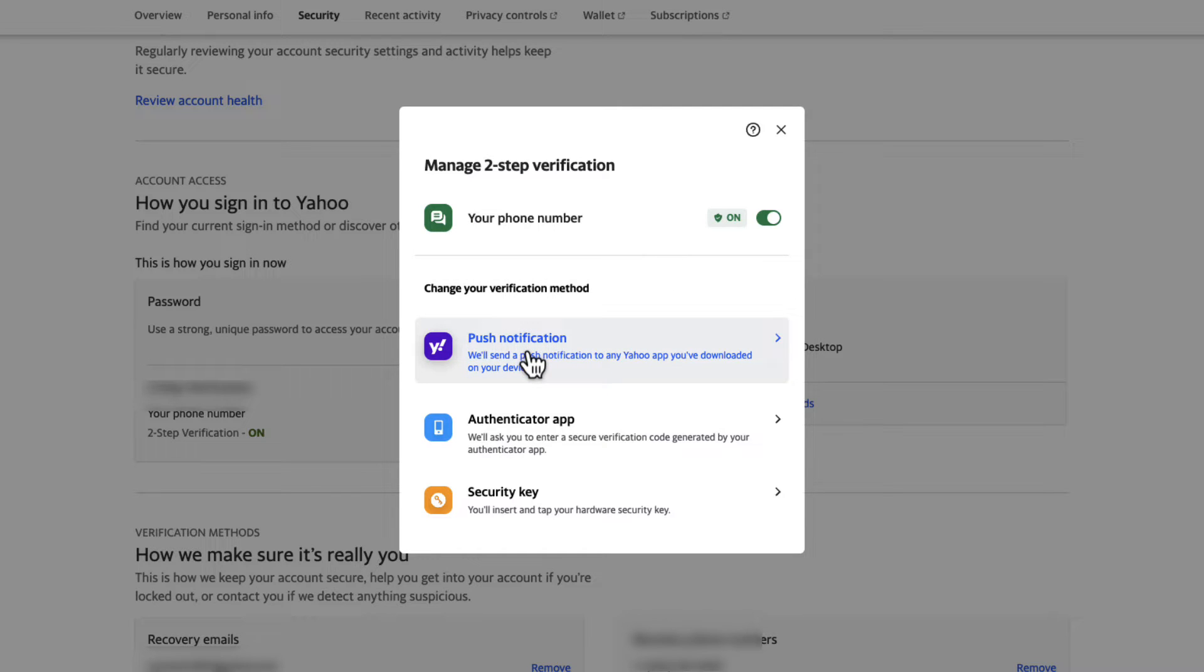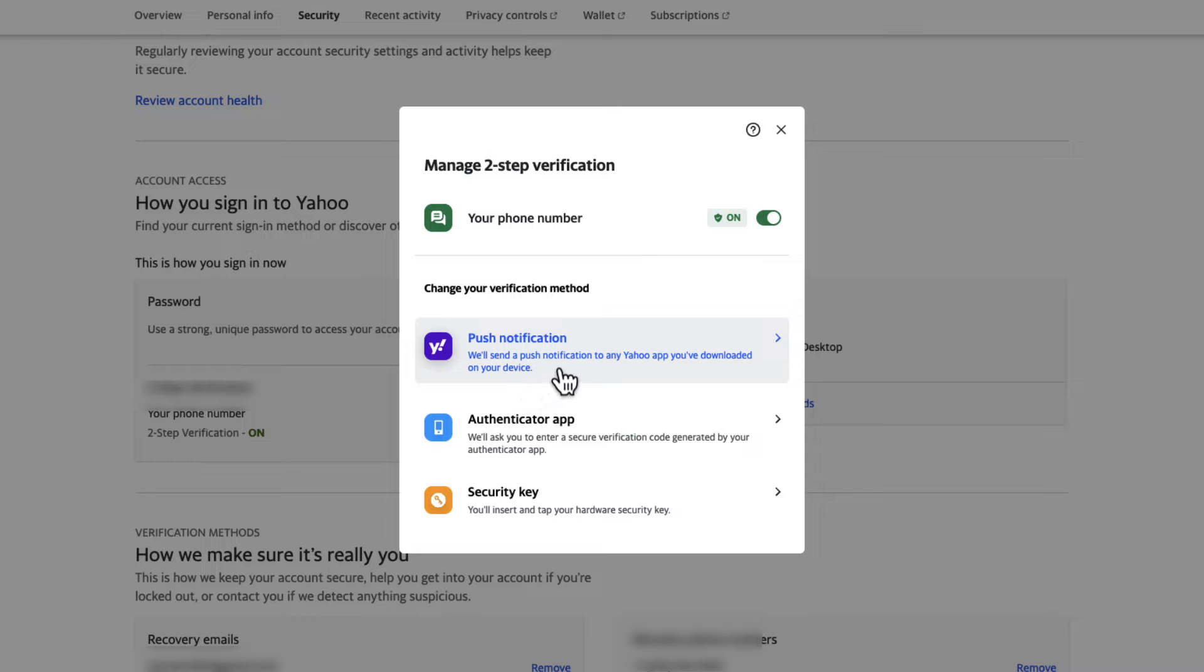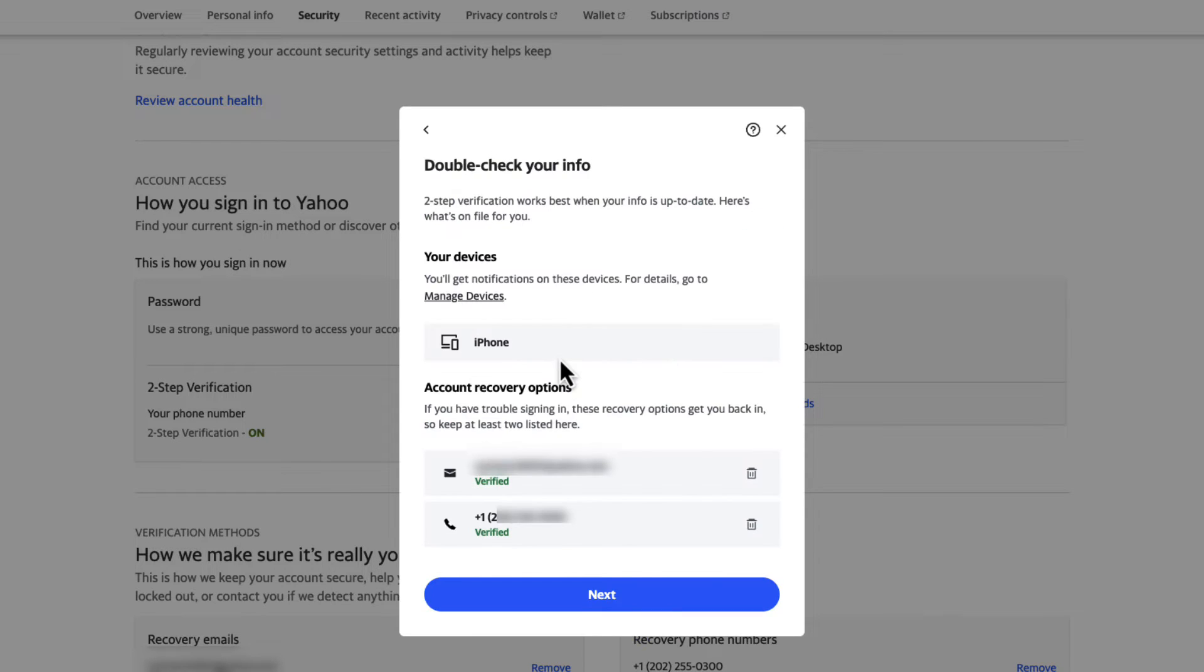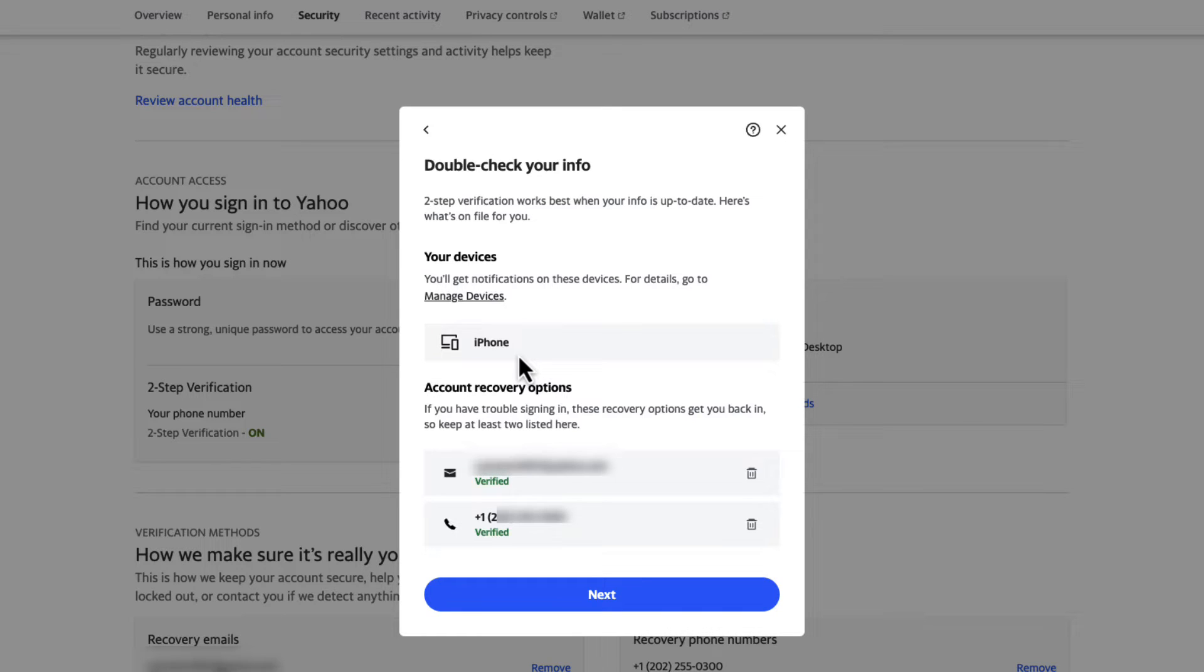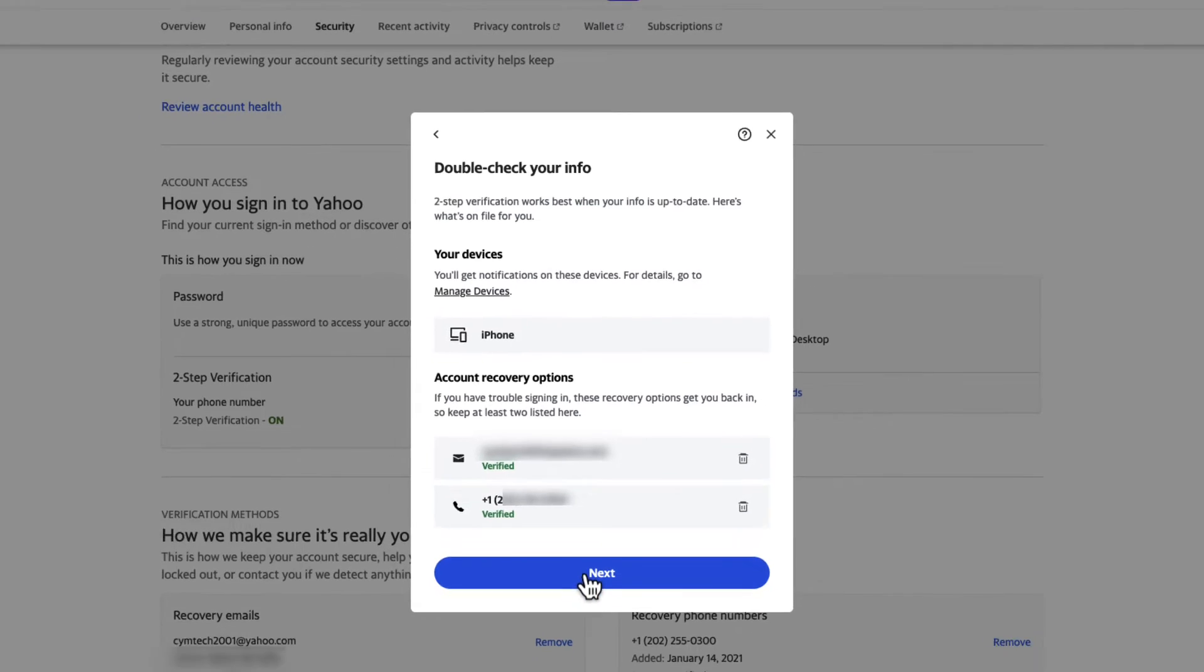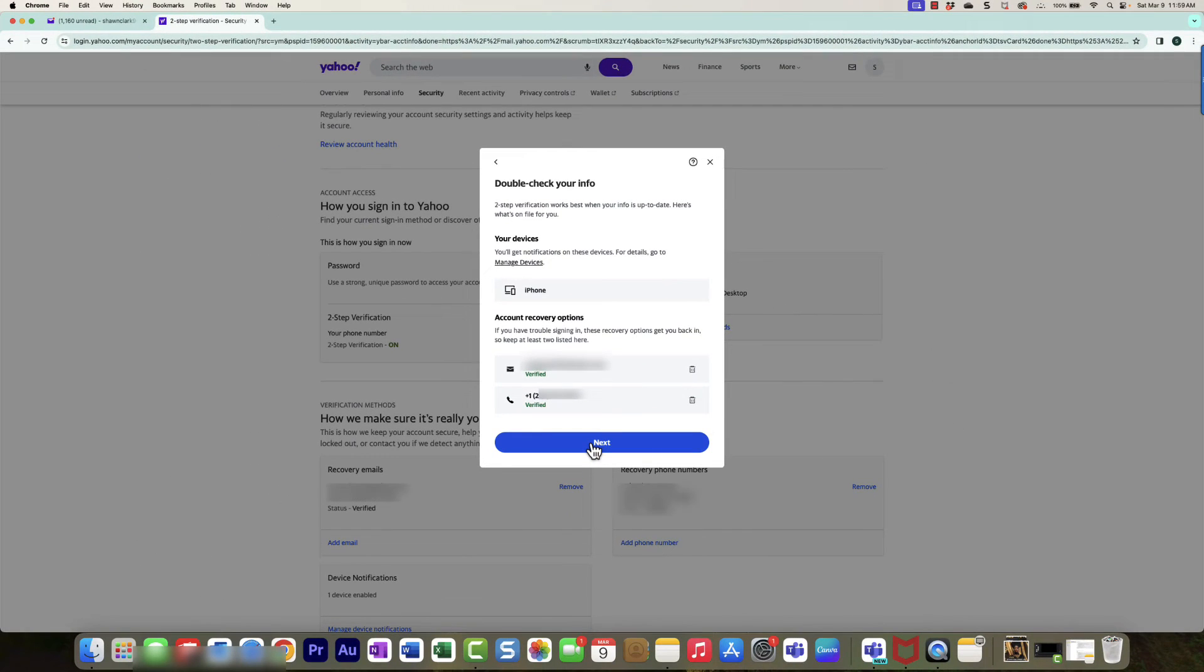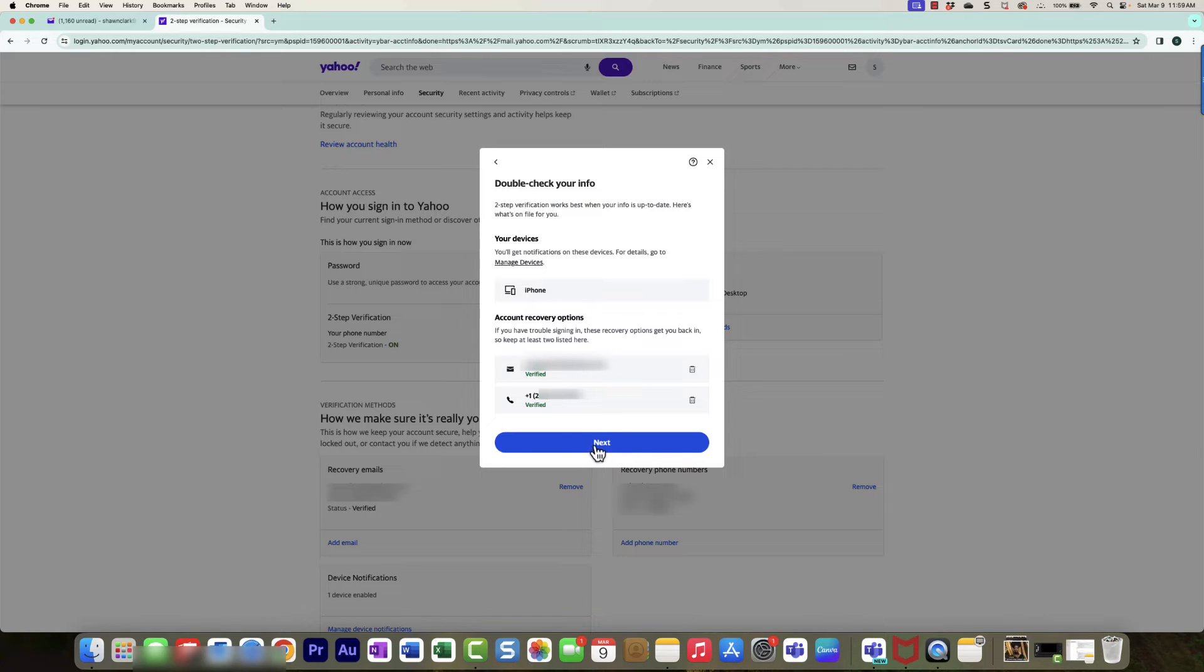At this point, notice how Your Phone Number is showing On. Now let's say I want to do a push notification where they're going to send a notification to any Yahoo app that I've downloaded on my device. I'm going to click on that, and then it has a verified email which is the backup email that I chose when I first created this account. It has verified my email, and I can choose Next.